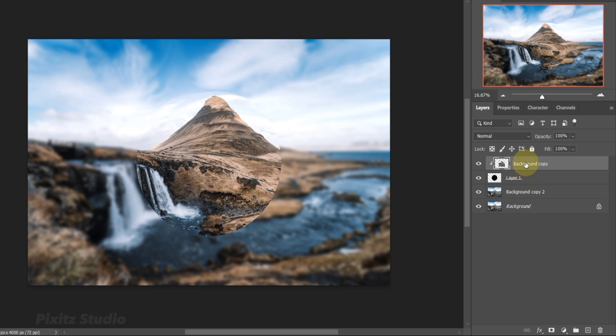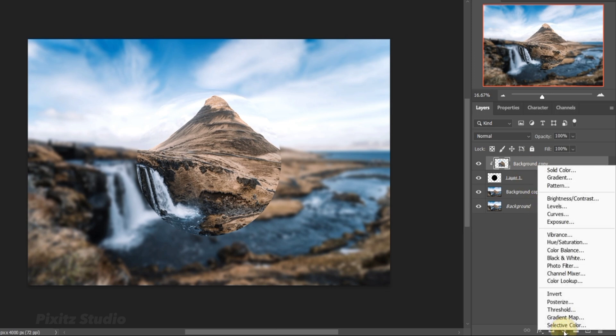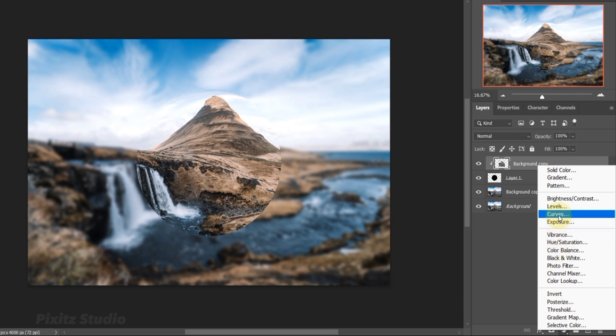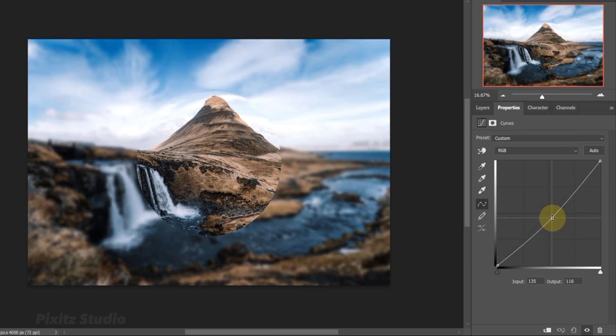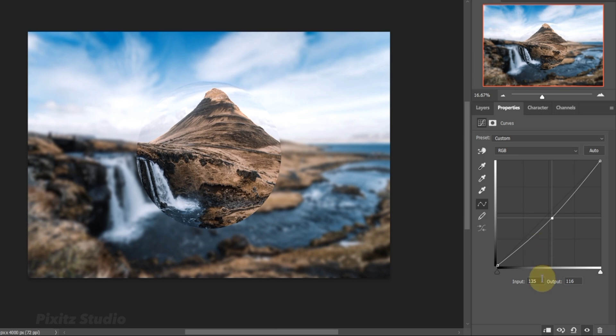Go to Adjustment Panel and Add Curves effect. Input is 150 and Output is 105.